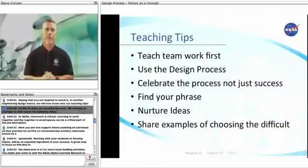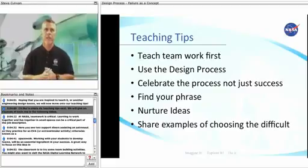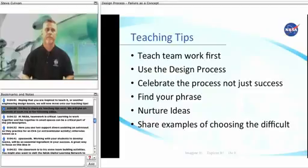I'd like to share six teaching tips next. We will give an example of each one in the following slides.